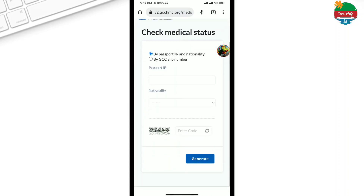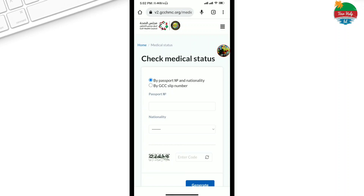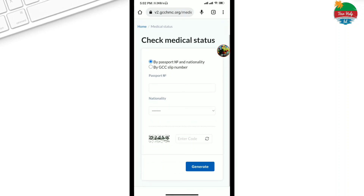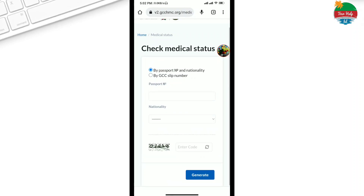You can see there are a few small options here. You can search by passport, NID and nationality, or by GCC slip number. You can check by passport and NID number. If you have a slip, you can check it out.